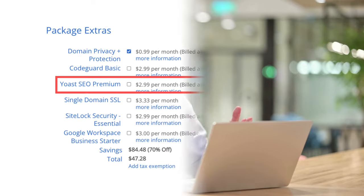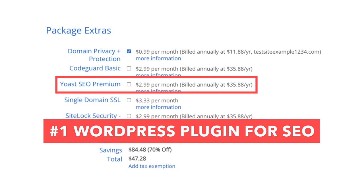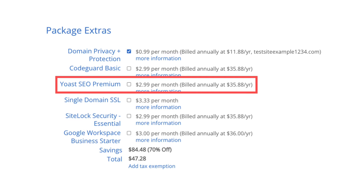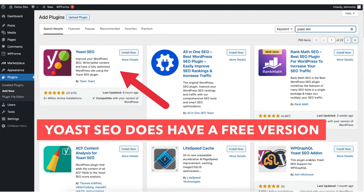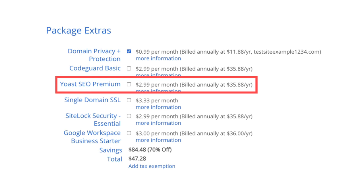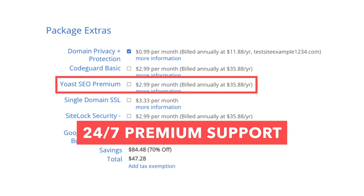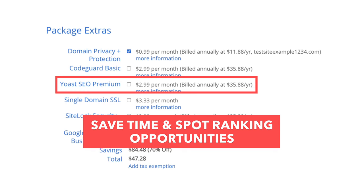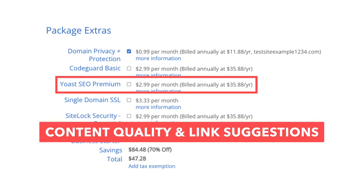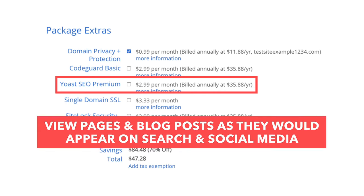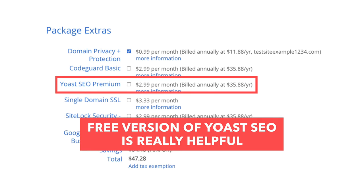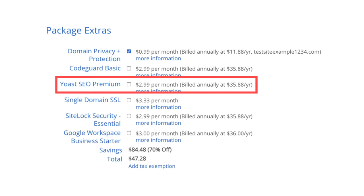The next add-on is Yoast SEO Premium. Yoast is the number one WordPress plugin for SEO. Note that Yoast SEO is a free plugin you can download in WordPress. Yoast SEO Premium comes with additional features such as full access to Yoast SEO Academy, 24/7 premium support, and it'll save time and spot ranking opportunities with Yoast SEO workouts. It also prevents visitors from ending up on dead links, offers content quality and link suggestions as you write, and you can view your blog posts as they would show on search engines and social media. In my opinion, the free version of Yoast SEO is all you need.